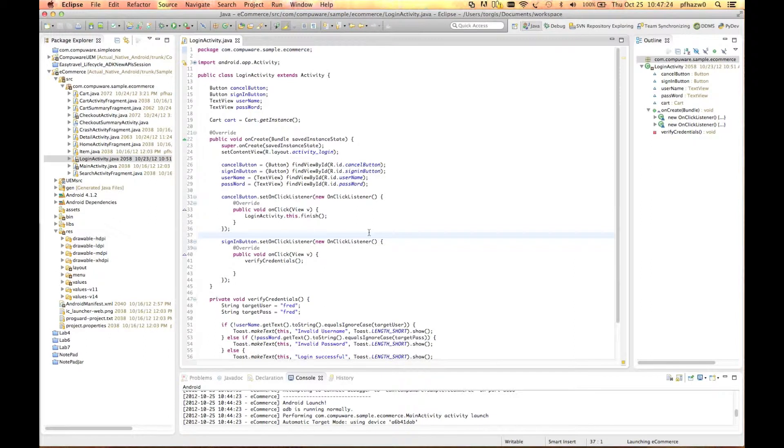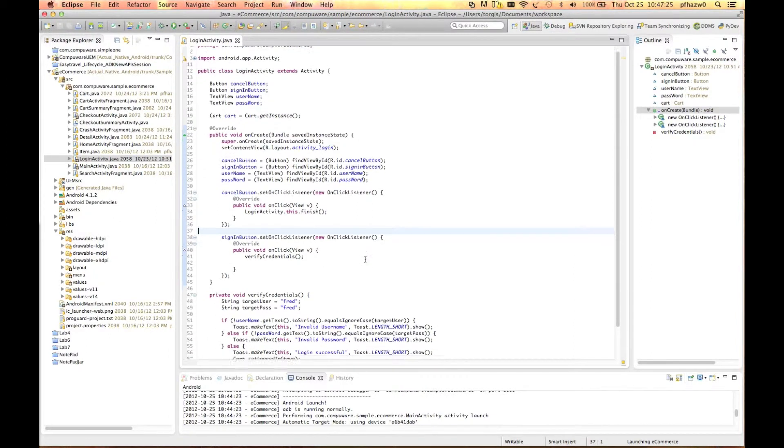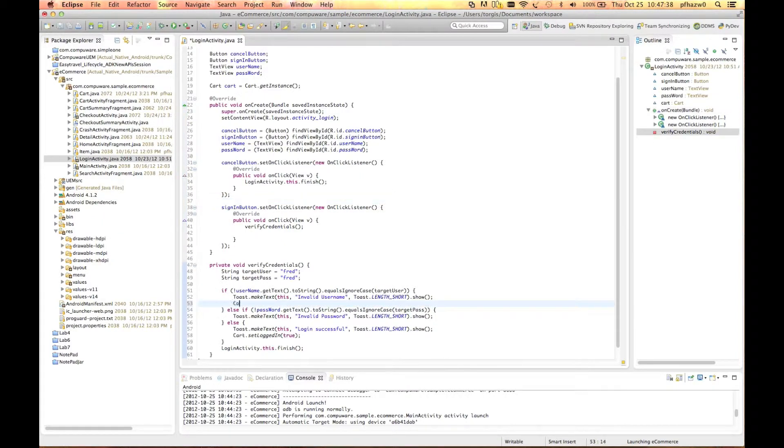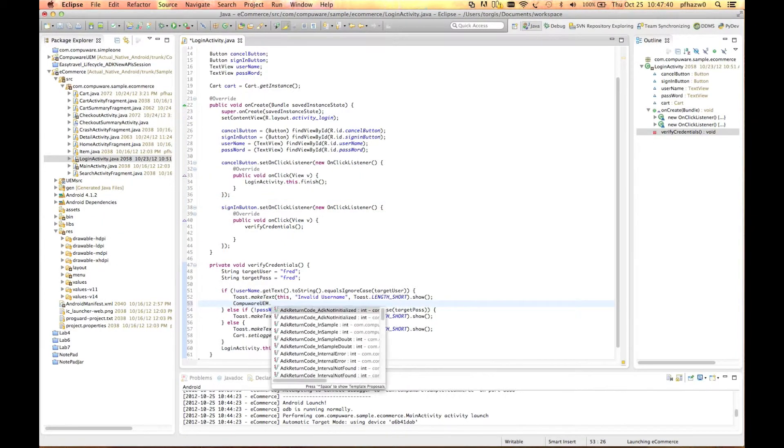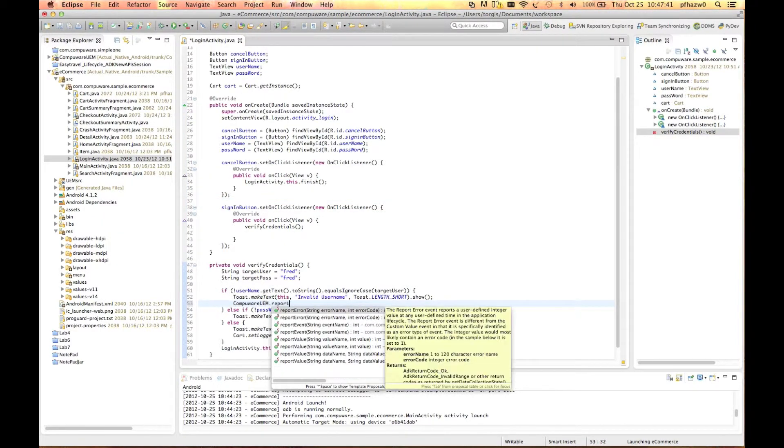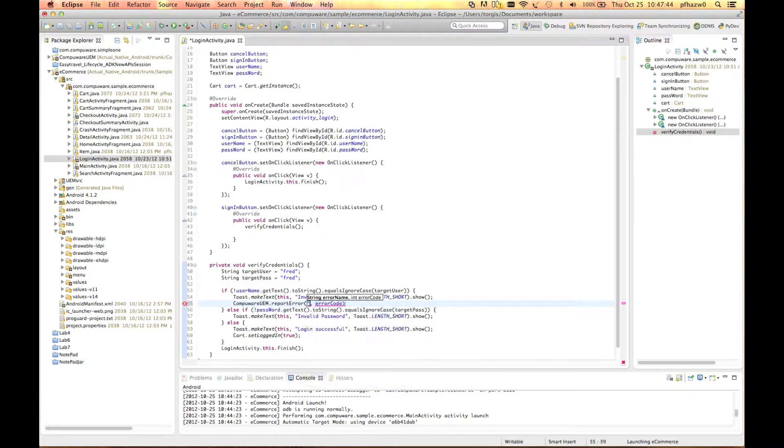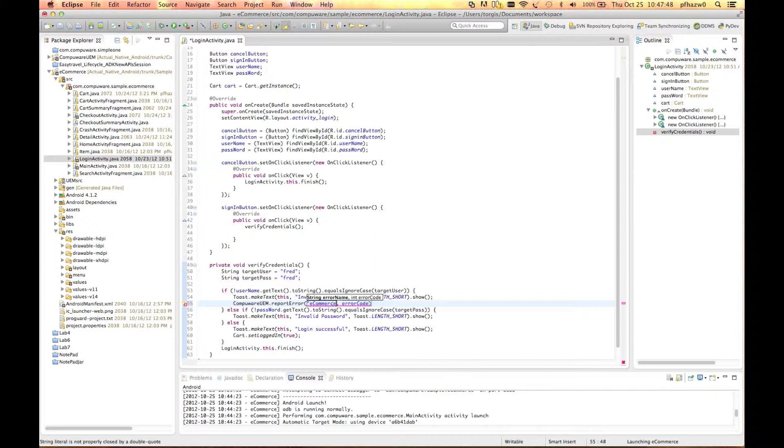To do this, open the login activity and find the section of code that handles the username and password verification. First, we'll enter a report error method that handles incorrect input for the user ID. We'll give the event a name and an integer value that indicates that it's an invalid user ID.